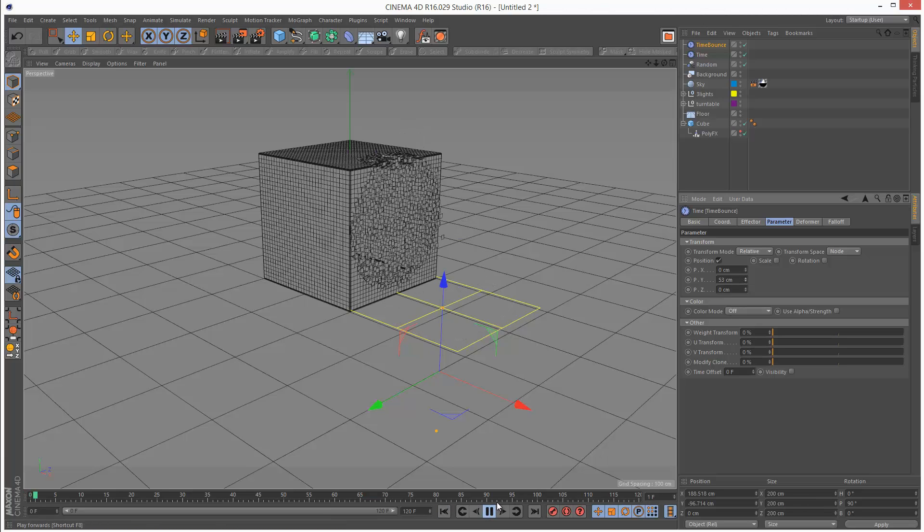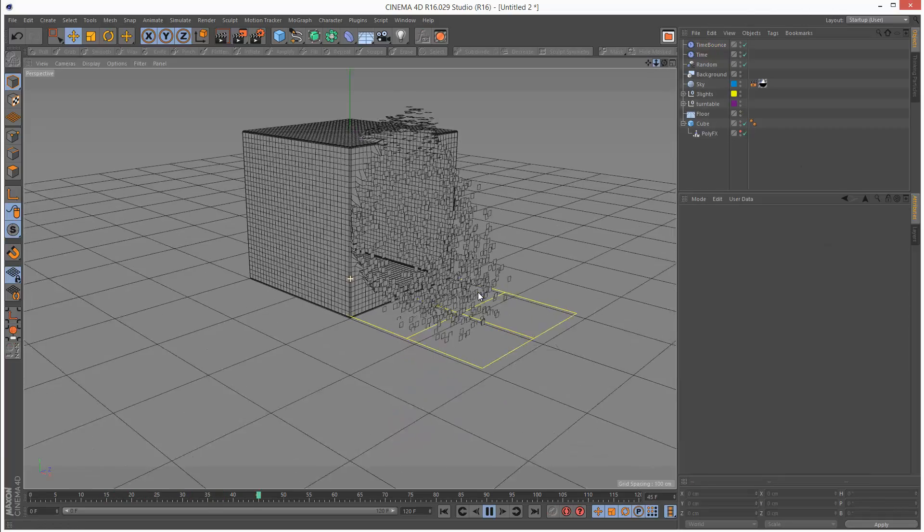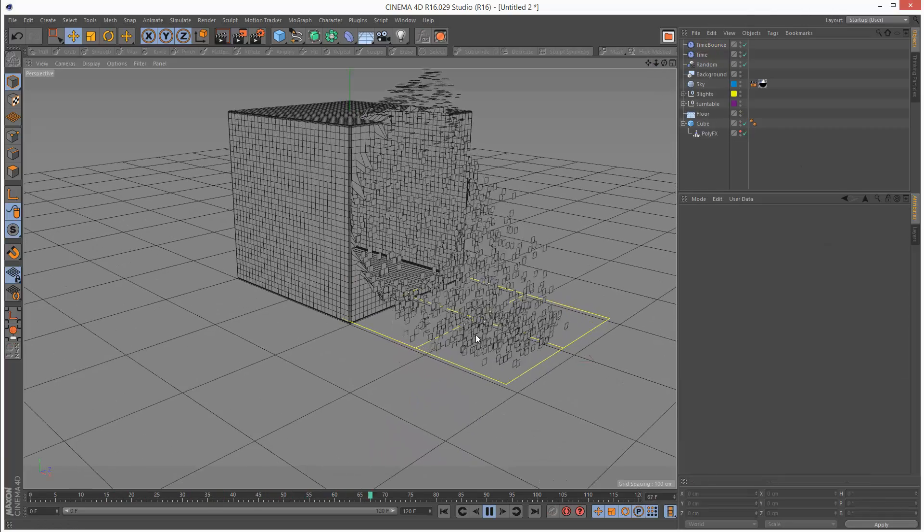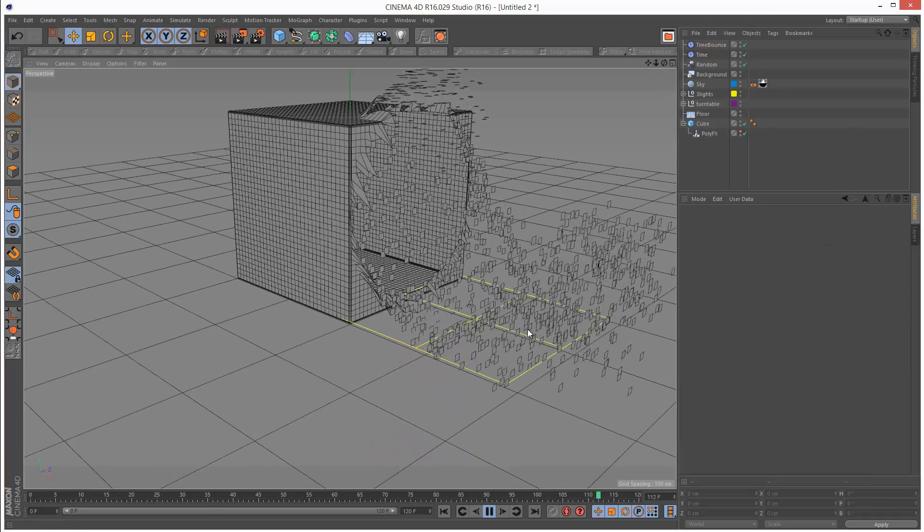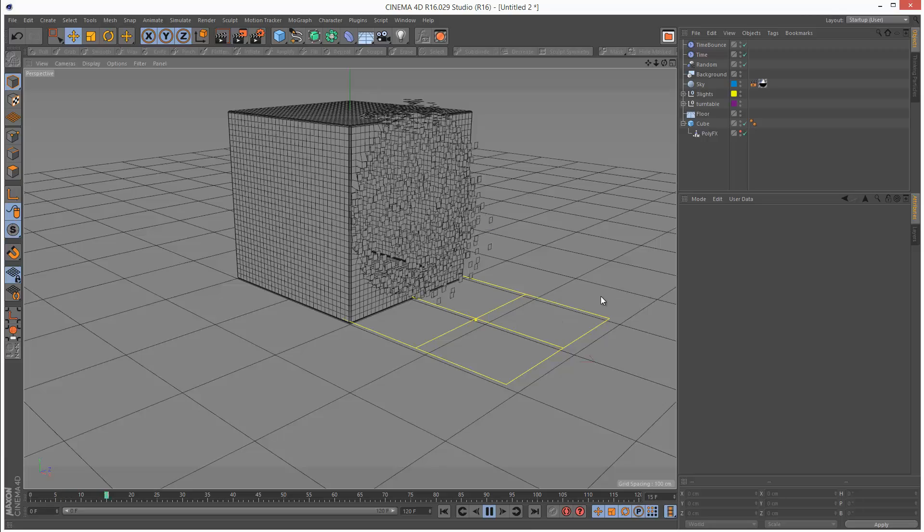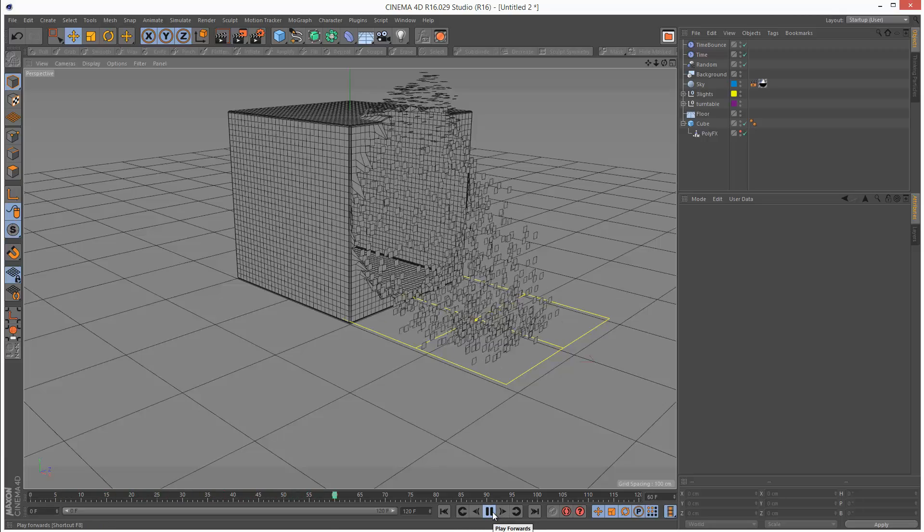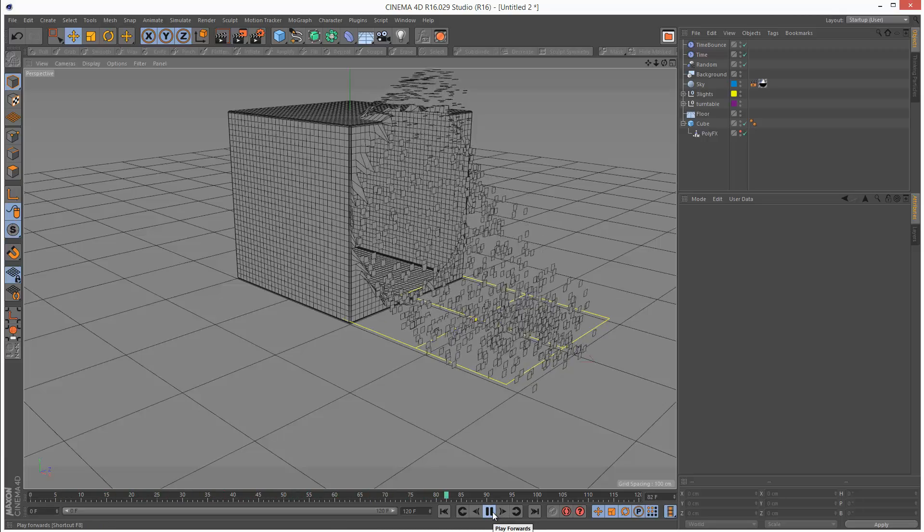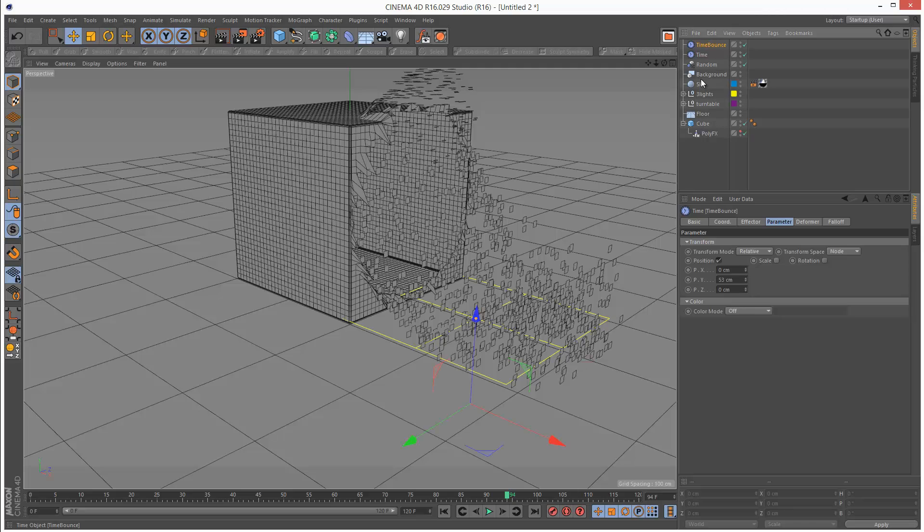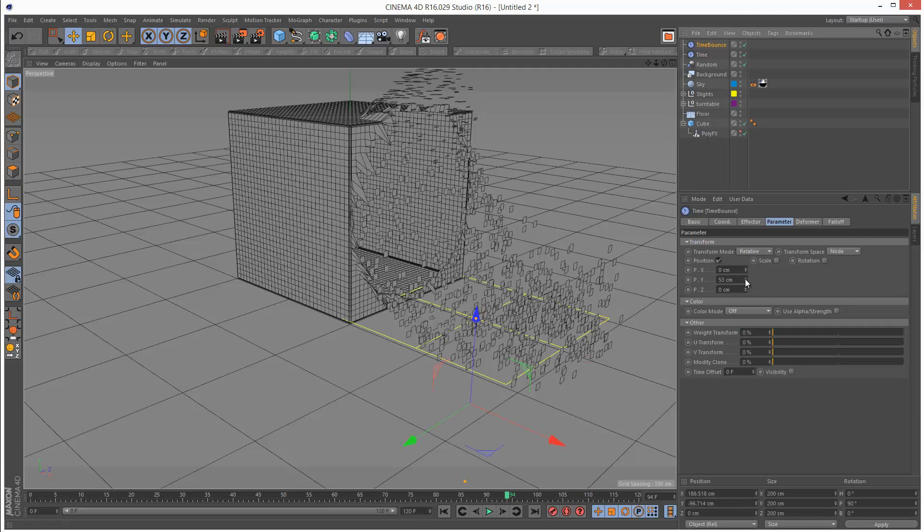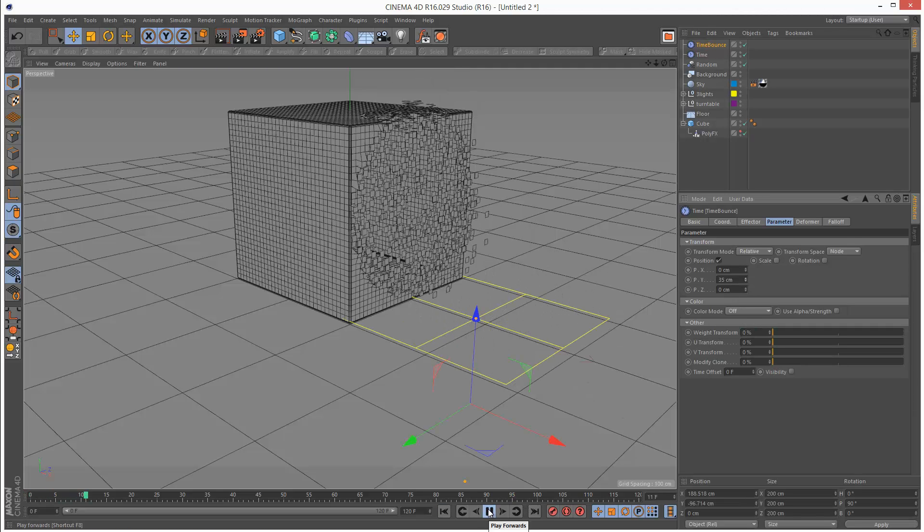I'm just going to play this back. You'll notice that the particles are colliding and moving upwards. Maybe that's a bit extreme. You might want to reduce it slightly.